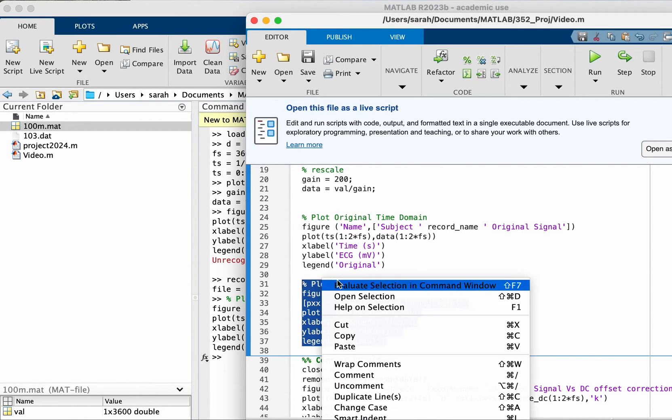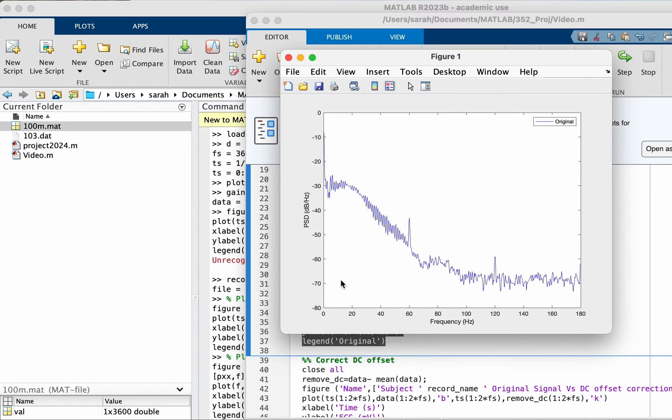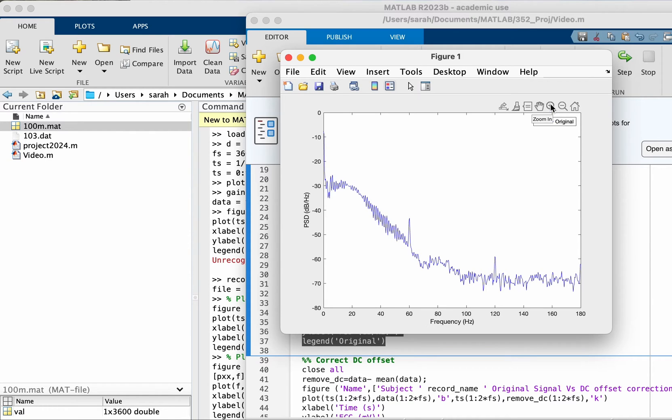Let's move on. Now we plotted it in the time domain, let's actually look at it in the frequency domain. If you look at it in the frequency domain you can spot a few issues.